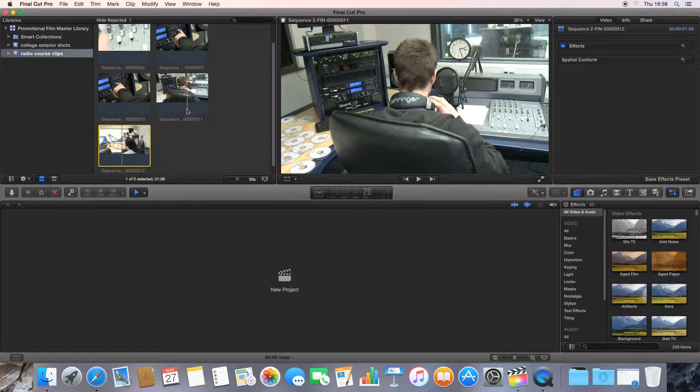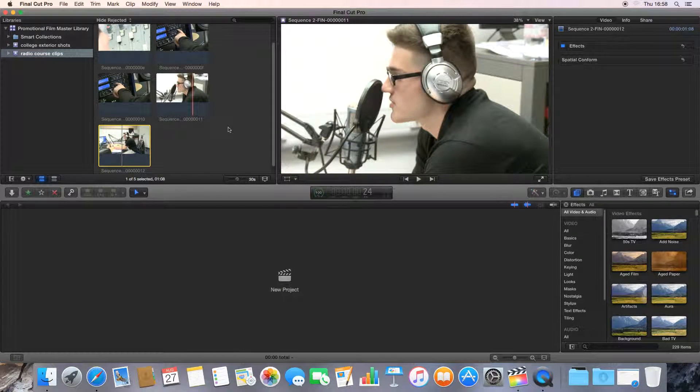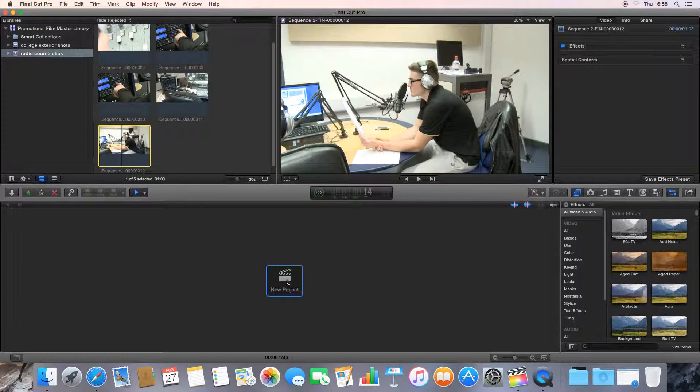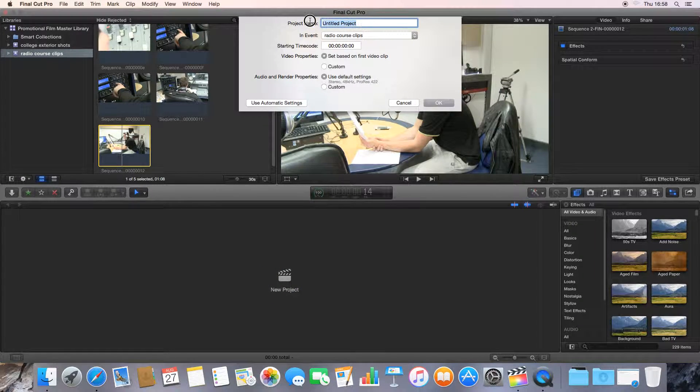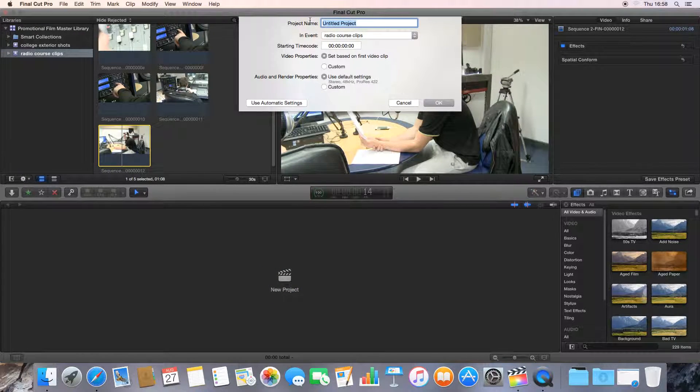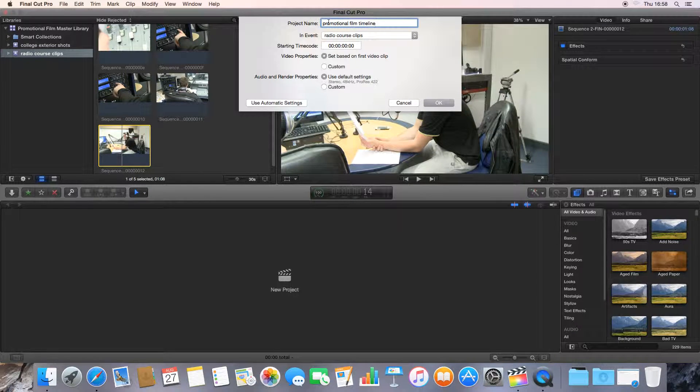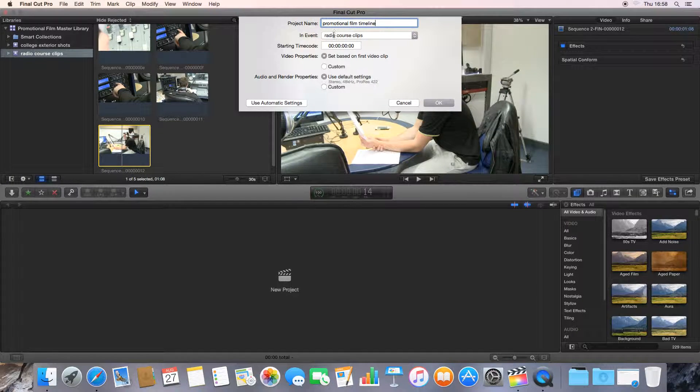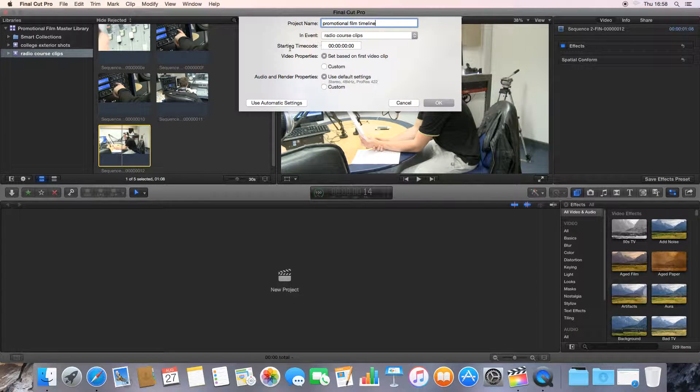Now what we need to do is actually start assembling our edit. To do that, we need to make a timeline. Final Cut Pro calls timelines projects. Down here at the bottom, we can see it says new project. So I'm going to click new project. We're going to call this Promotional Film Timeline. I've just typed in what that timeline is going to be called there under project name. Where it's going to be saved is under the event Radio Course Clips. I could choose College Exterior or Radio Course, that's fine.